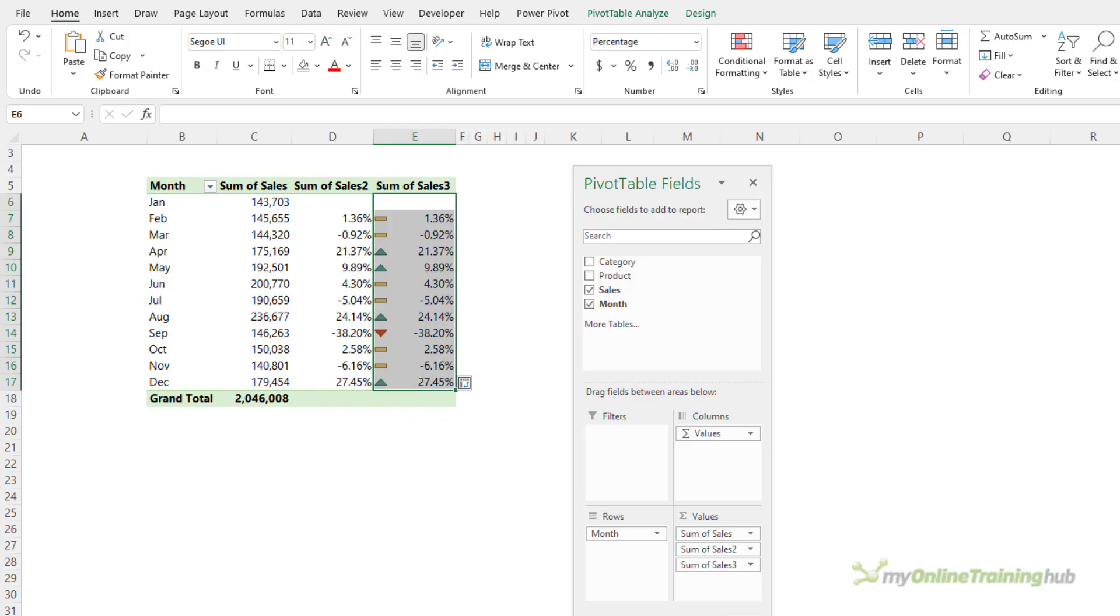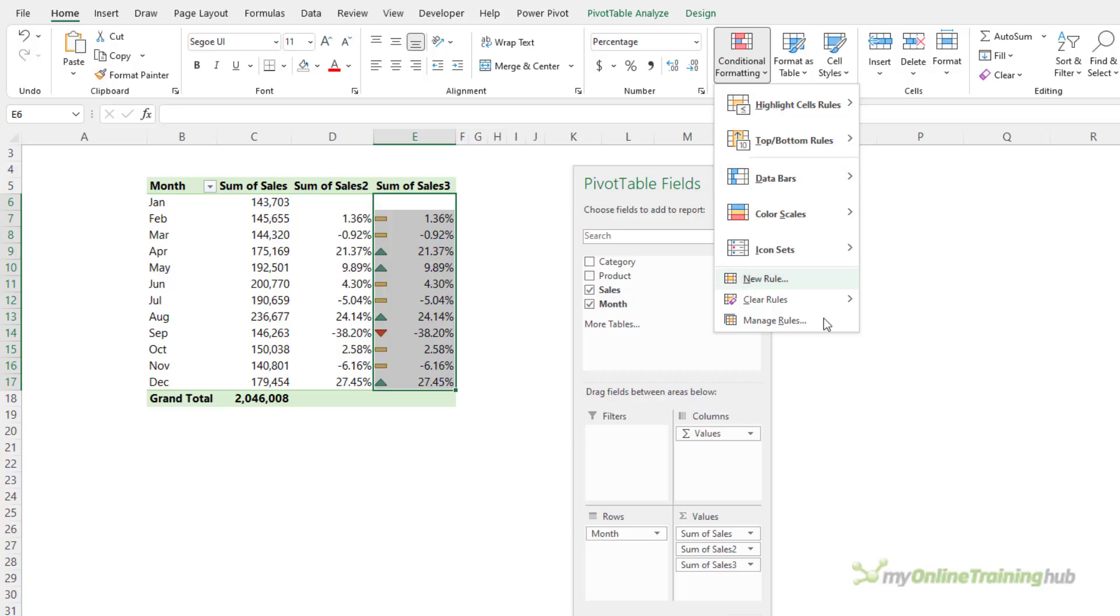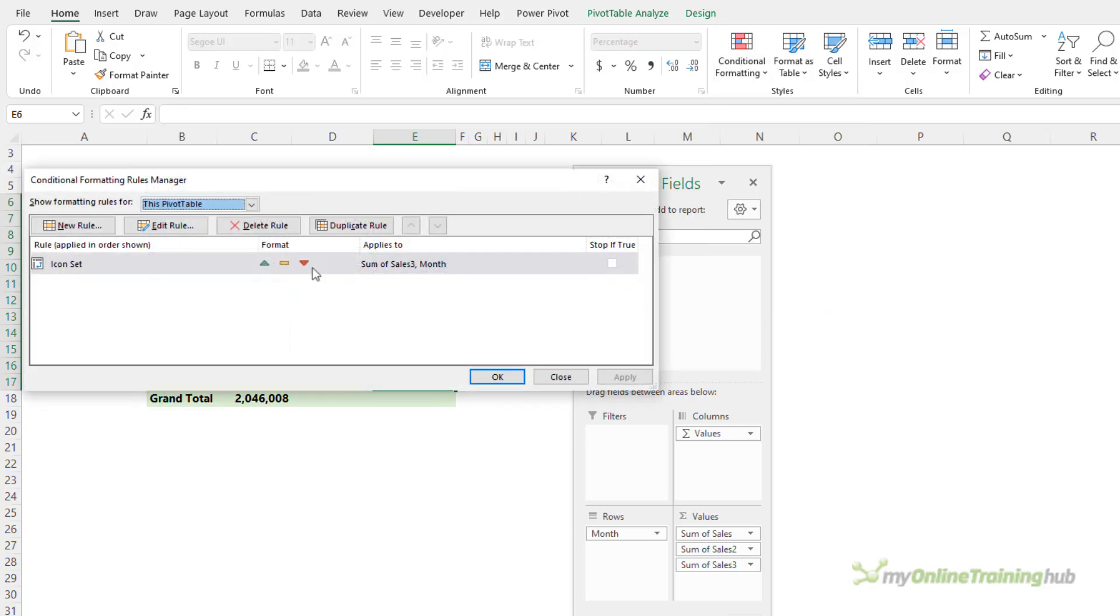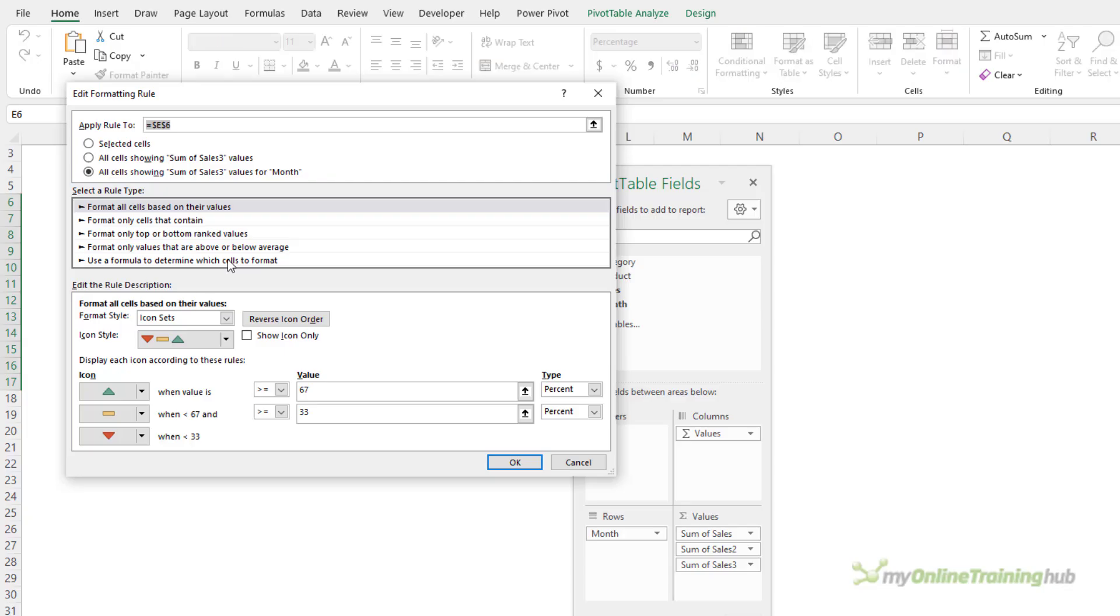Now, notice that there are some neutral yellow icons. We want to change the formatting to simply show a green up triangle for positive changes and red down triangles for negative changes. So, I'm going to edit the rules, so under conditional formatting, manage rules, I'll double-click to open the rule, and in here I want to change this to number, and this one to number, and we'll leave them at zero.